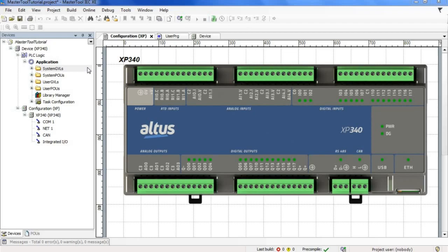Once our project is created in master tool, our project tree will appear on the left. Let's explore it item by item.